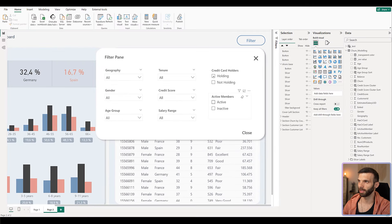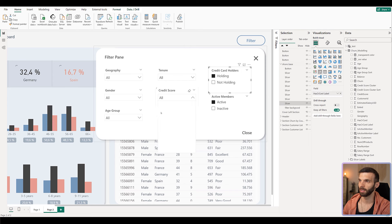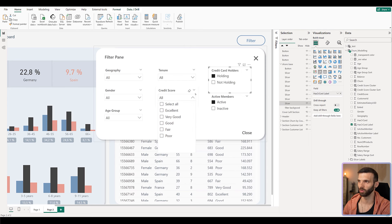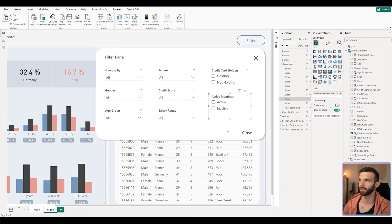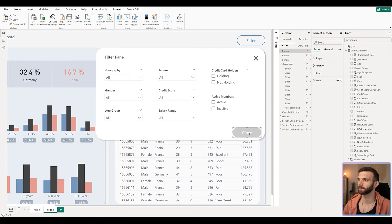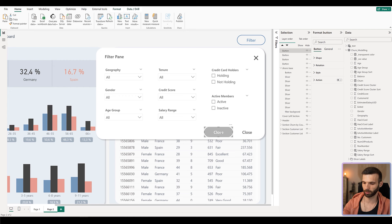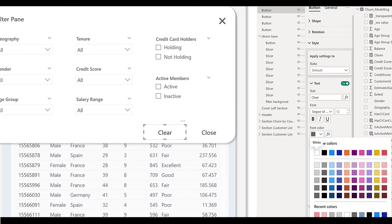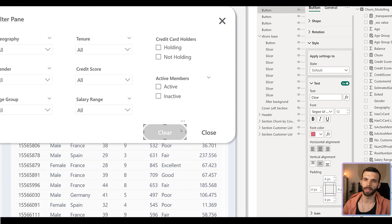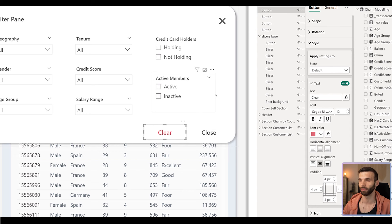If we select multiple values in different slicers and then want to remove them, it can be a lot of work. So to make it easier, we can add another button to reset or clear all the slicers at the same time. Copy the close button and align it with the other close button. When they're touching, move it four pixels to the left to create a gap. Go to Style, select the Default state, and the text is going to be 'Clear'. The font color is going to be red — this indicates that clicking 'Clear' will execute a negative action, like a warning color.